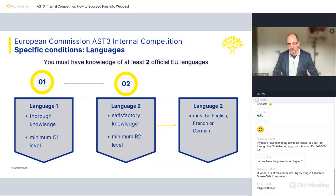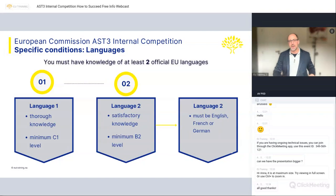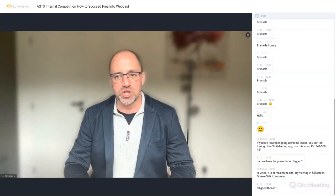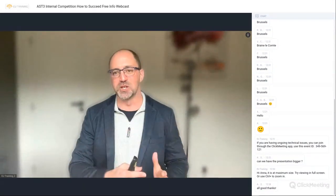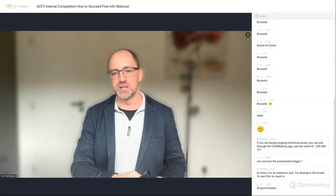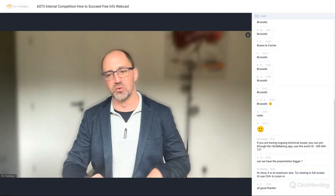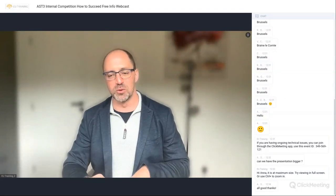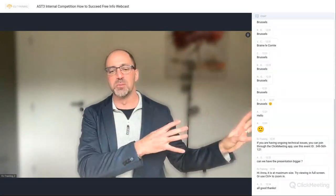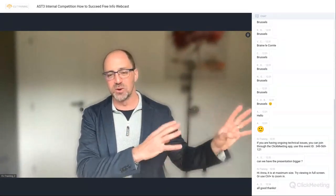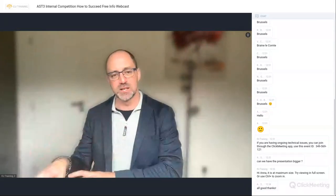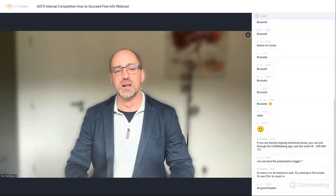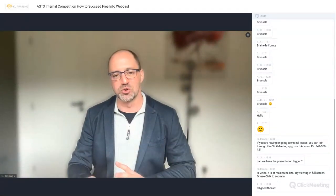One interesting note: those following EPSO exams and the various changes and updates around that — they have released a new language regime where language two can be any of the 24, as long as it's different from language one. But in this particular competition, the AST3, you have any of the 24 for language one, and then English, French, or German for language two. Pretty straightforward.